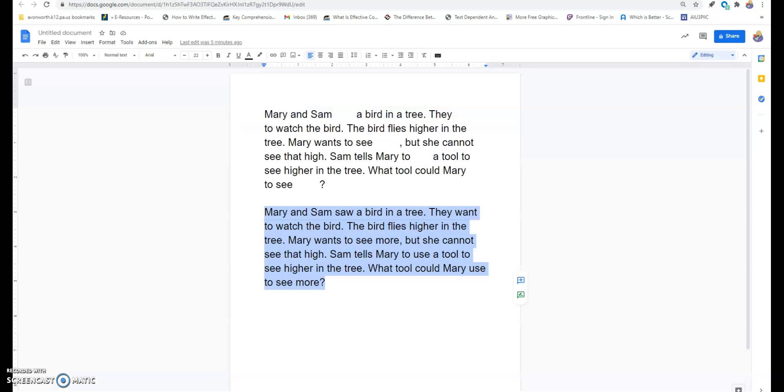Finally, on Friday, during my high frequency word instruction time, I'm going to put this paragraph up on the board. I'm going to tell the children to read this paragraph.